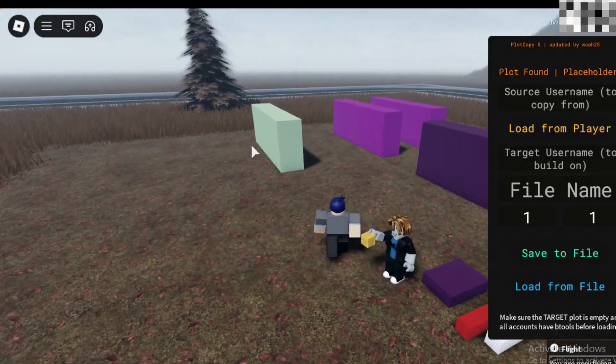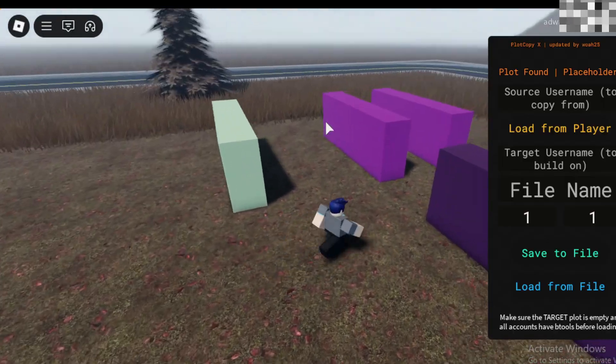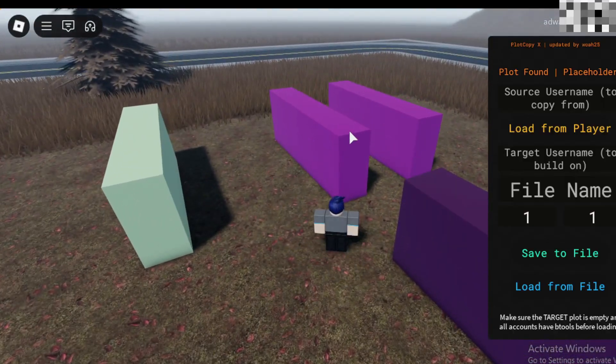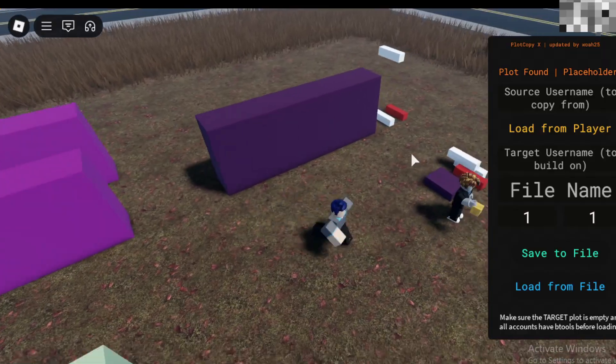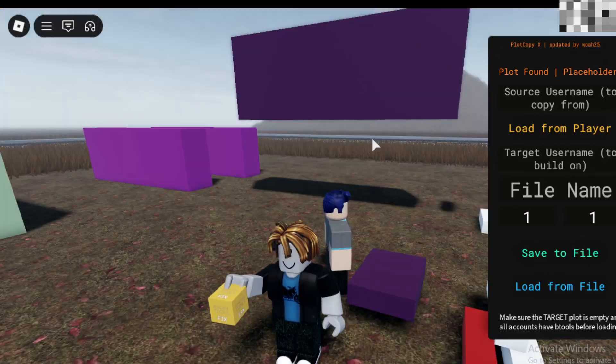As you can see here, this plot contains both regular parts and wired parts. With this script, I'm able to copy everything quickly and easily.